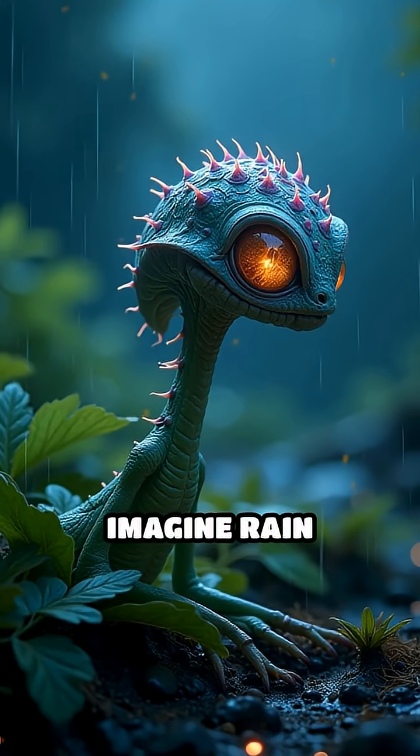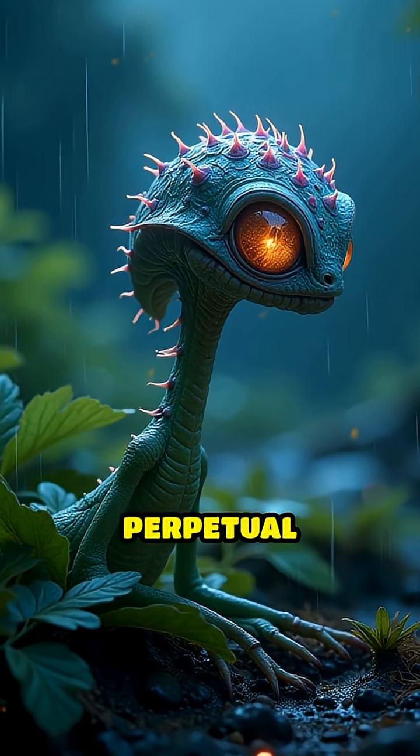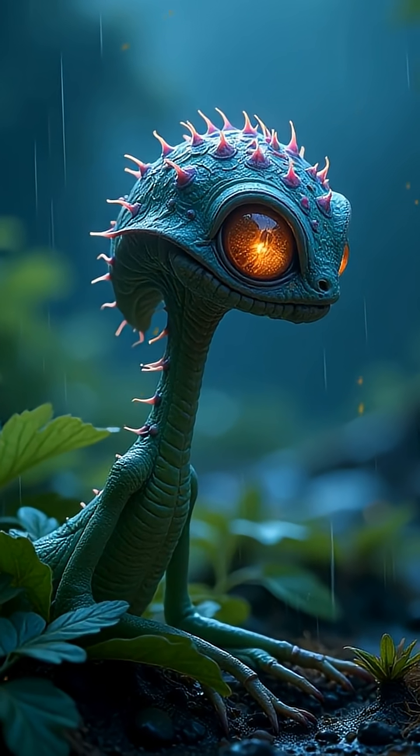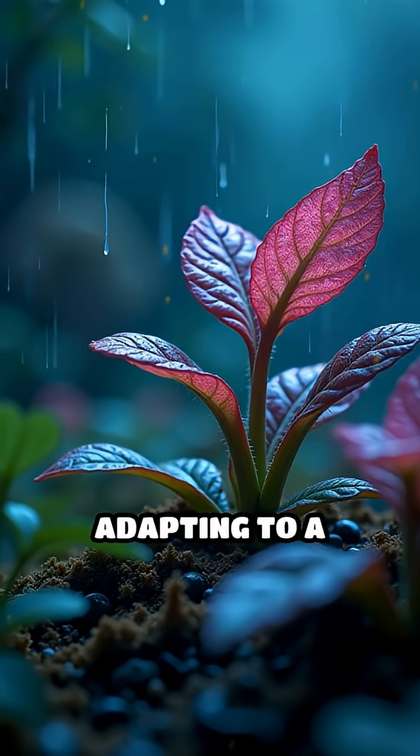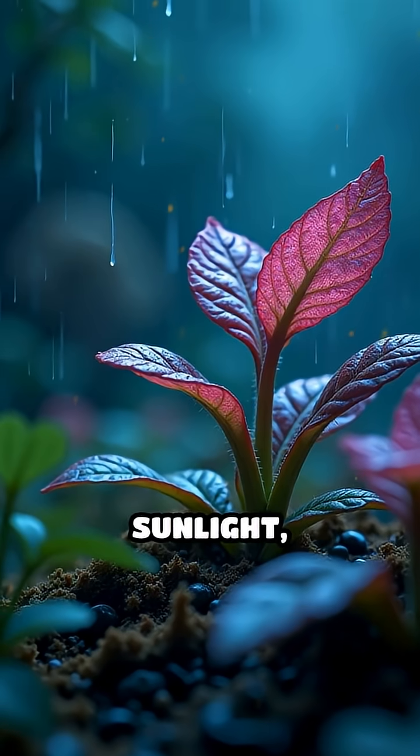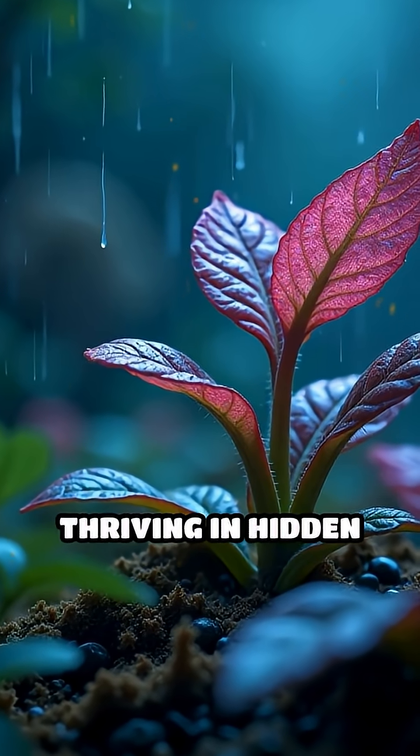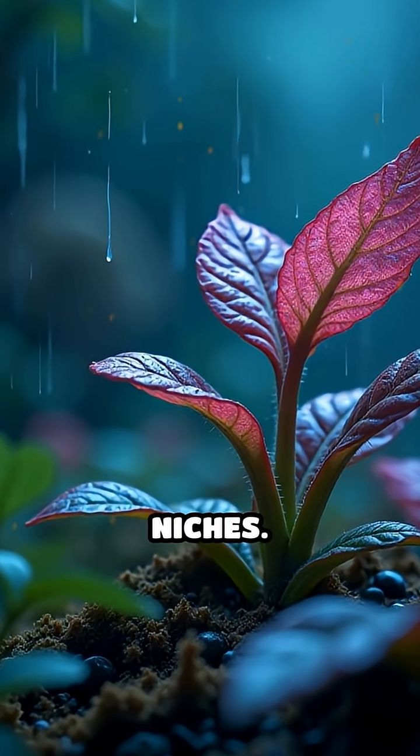Imagine rain falling in perpetual darkness, or alien life adapting to a world without sunlight, thriving in hidden niches.